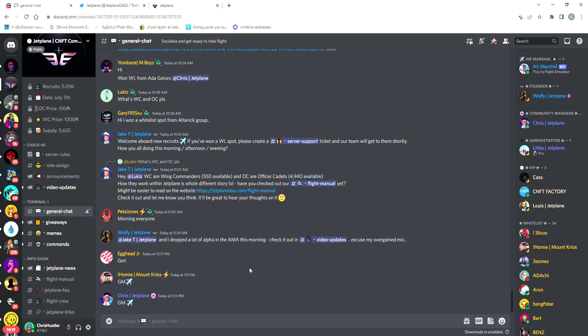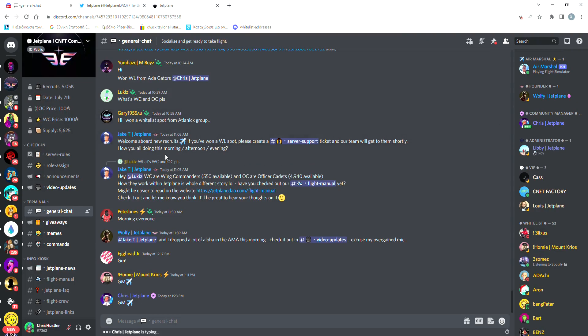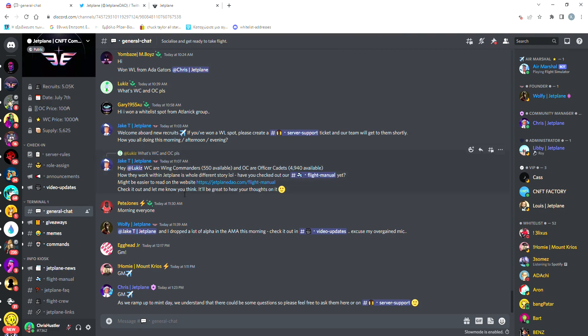On Discord, they have more than 5,000 members. By entering the server, we can check out some basic info about the project like the mint date, which is the 7th of July, the supply of the first collection, which is going to be 5,625 NFTs, and the price, which is going to be 108 ADA per NFT.